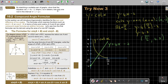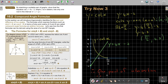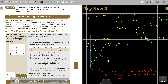Now, what is the question? By sketching a suitable pair of graphs, show that the equation has only one root. So therefore, only one root — one point of intersection. Therefore, one root in the interval, x between 0 and pi over 2. And that's how you do it.